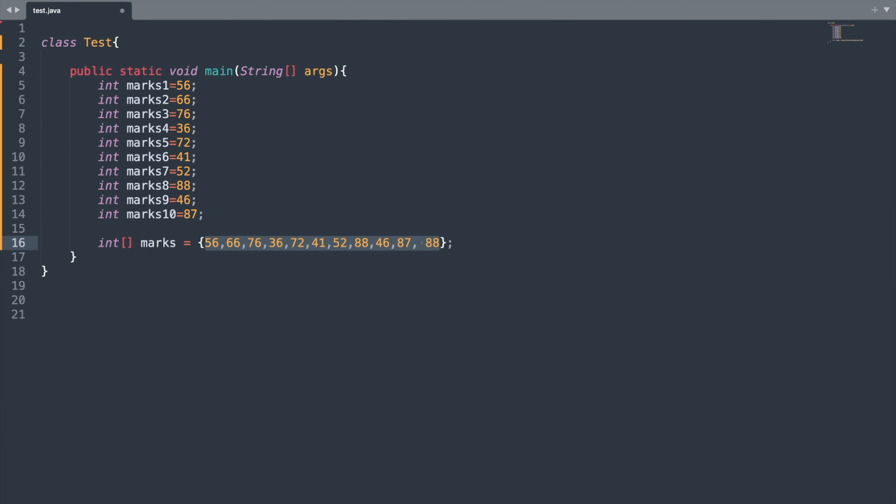Now let us understand the creation of arrays in detail. Here you can see that I have added square brackets after my integer data type, which represents that this is an array of integers — all the values stored will be of integer type only. Then we have the reference variable named marks. After the equal sign, we have curly brackets, and inside the curly brackets are all the values that need to be stored inside the array.